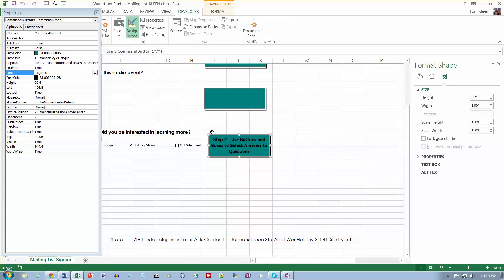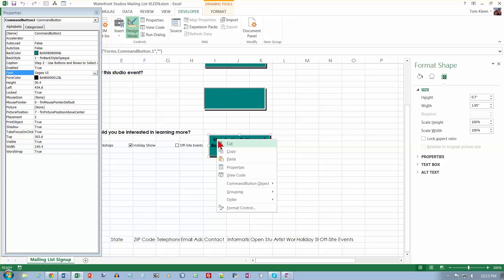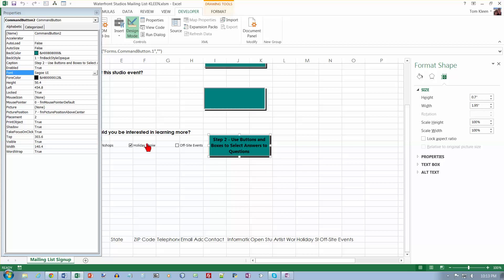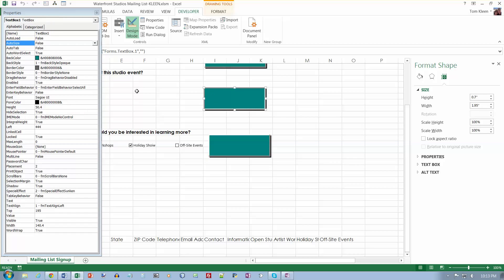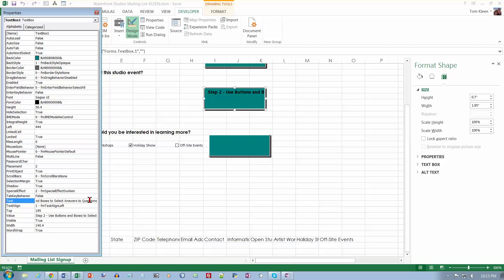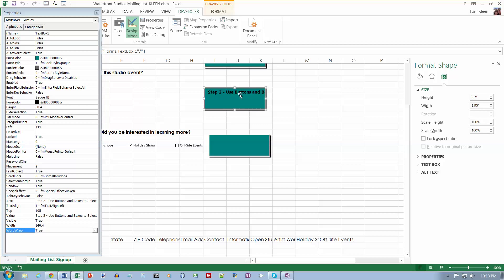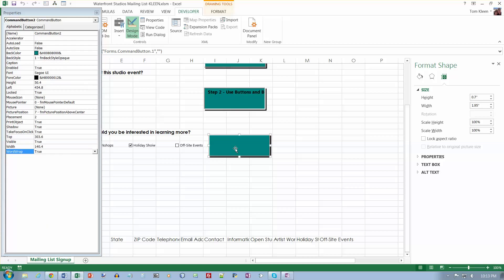And I'm going to copy step two here. Just drag the mouse over to do a control X. And go here and for its caption. Actually, it's not caption for a text box. It's called text. Do a control V. And okay. I got word wrap turned on and it's not wrapping the words. I'm not going to worry about that right now. I'm going to go down here and change the caption on this one to say step three.